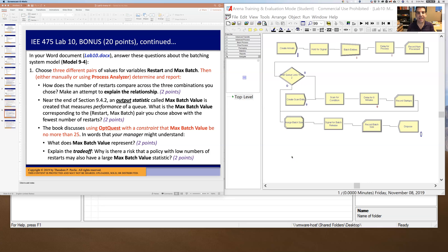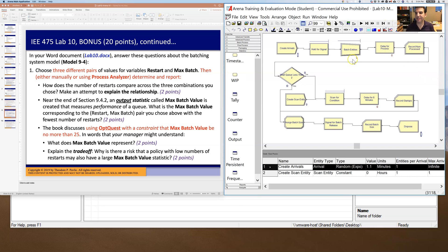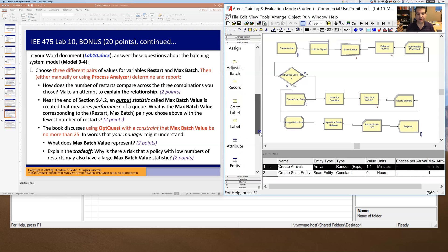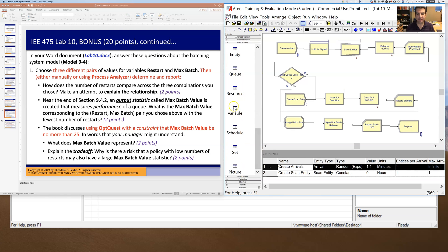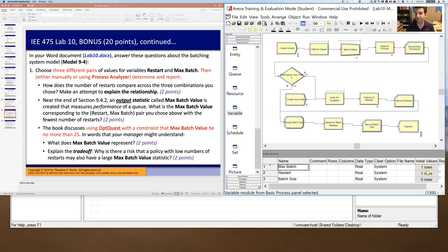All right, so in Lab 10, you end up building a model like this one over here that has multiple decision variables.